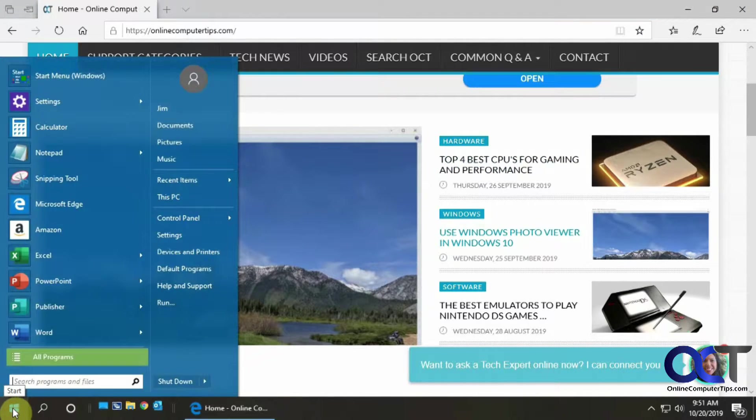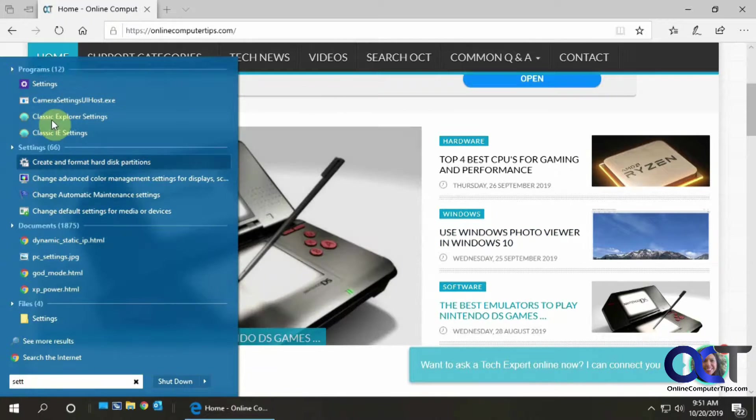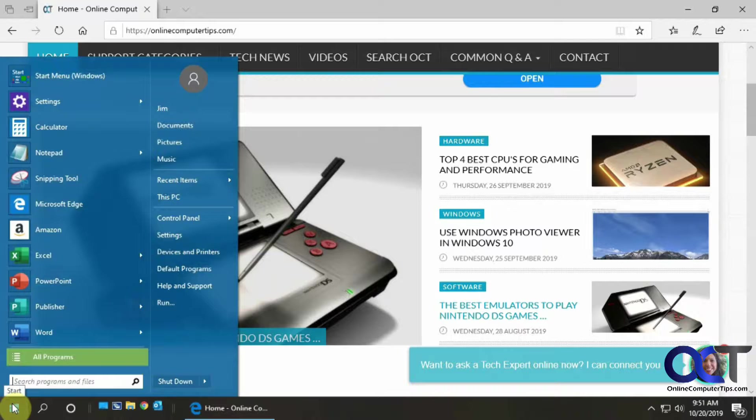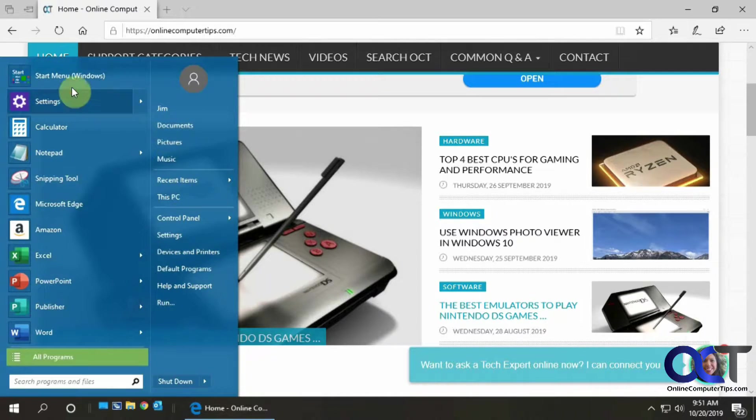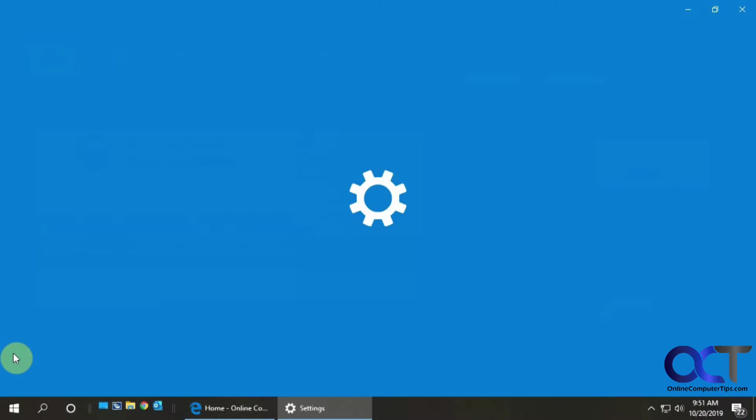So to do that, just click on start. You could type in settings and click on the gear icon. Or if you have the Windows 10 start menu, I don't use it, you could click on the gear icon right here.